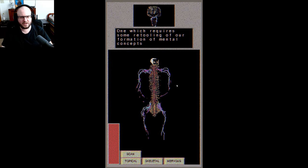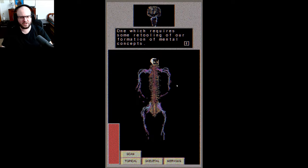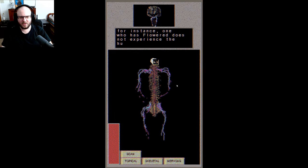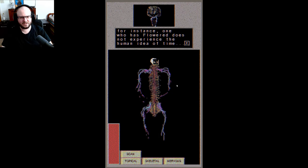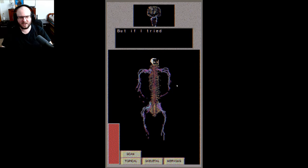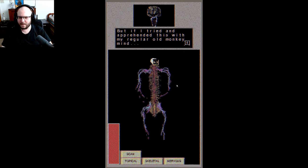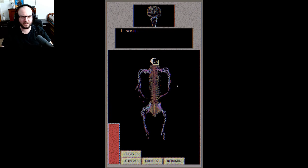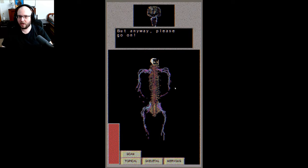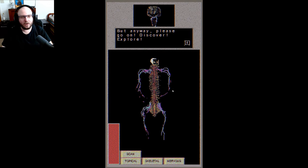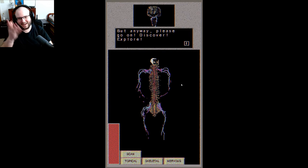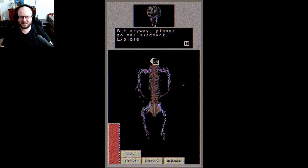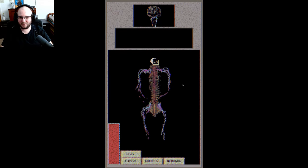For instance, one who is flowered does not experience the human idea of time. But if I tried and ever apprehended this with my regular old monkey mind, I would go quite insane. Okay, and you're not now. Anyway, please go on, discover, explore.